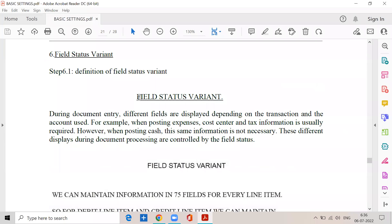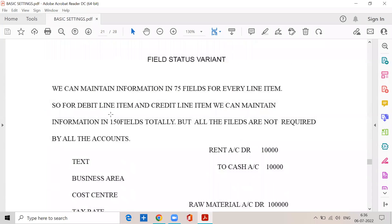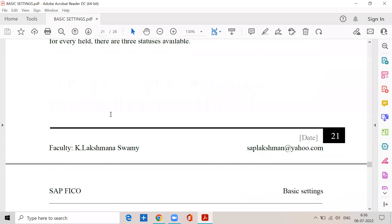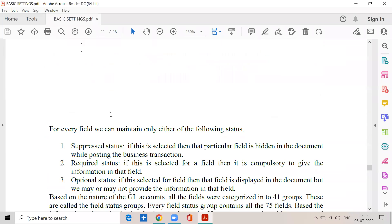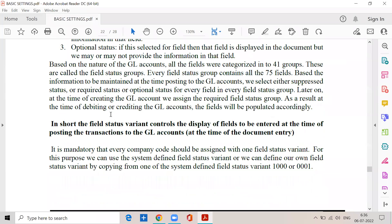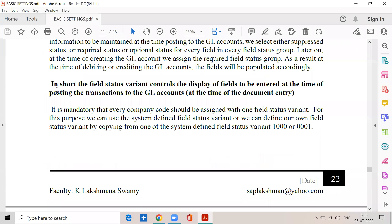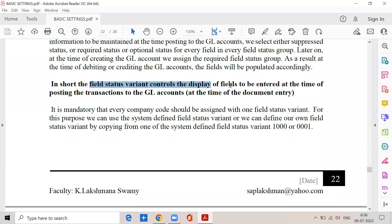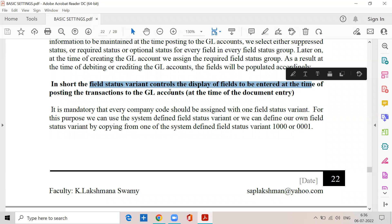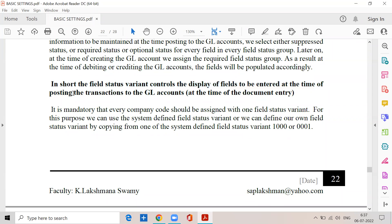Now, field status variant. So what exactly is the field status variant? From the entry point of view, you have to remember this: the field status variant controls the display of fields to be entered at the time of posting the transactions to the GL accounts.